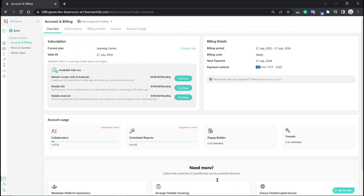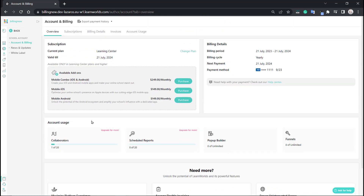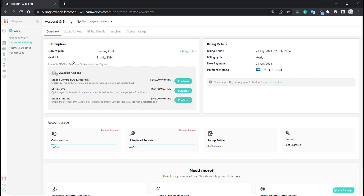Once you do that, we're taken to the overview page and you can see that our plan has changed. We are now under the Learning Center plan. You can change your plan from here, see when it's valid until, and you'll also see some add-ons that you can now purchase — such as a mobile combo, or just the iOS version or the Android one.